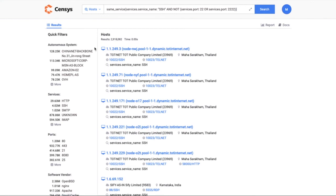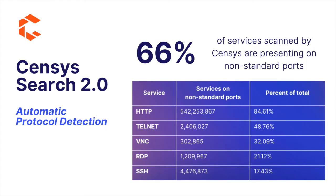With Search 2.0, more than 66% of our scan results come from unexpected services and non-standard ports. This new syntax allows you to query for those attributes easily and find the services you're looking for.